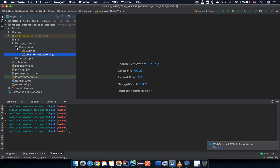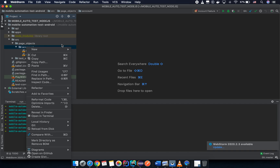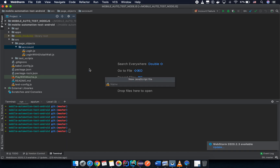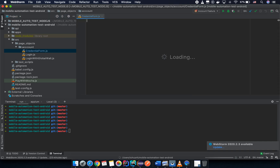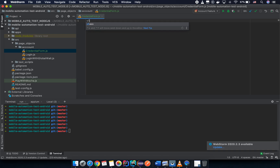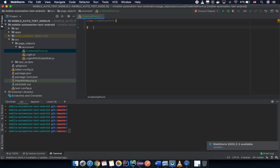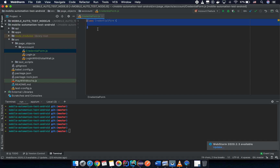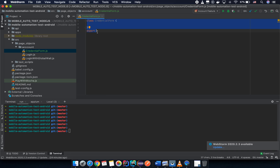In the account folder, create a new JavaScript file named 'credential form'. We are going to create a class named CredentialForm. Everything is the same as a simple page object, but a very important thing: this form is going to be used inside another page object, not directly as a page object itself. So we export the class — not an instance.